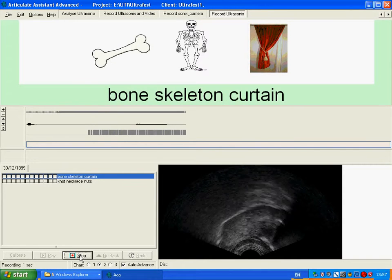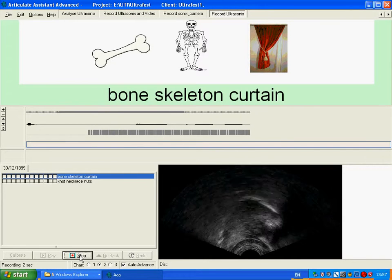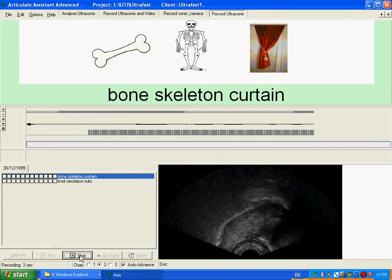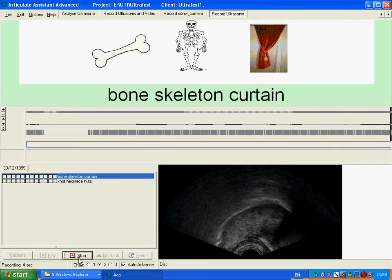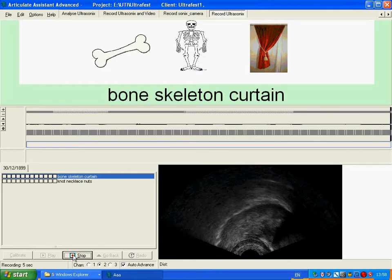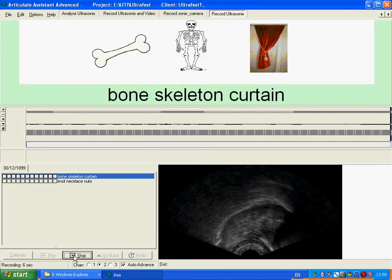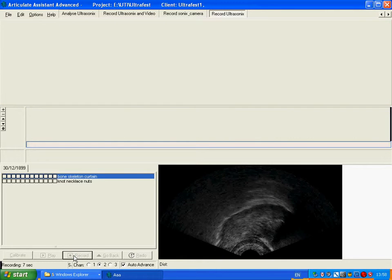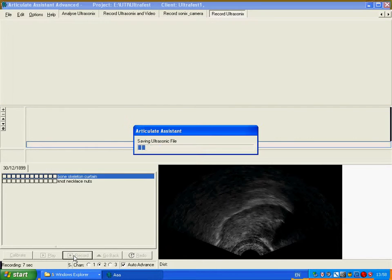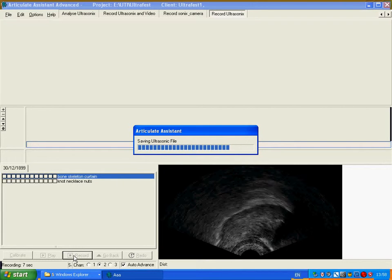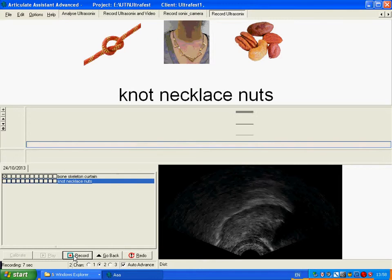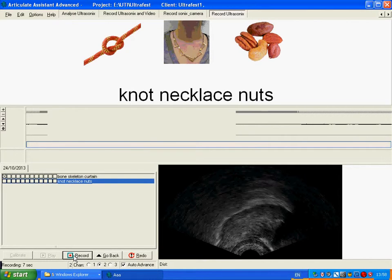Phone, skeleton, curtain. And then as you can see the record button changes to stop so we can just press that. It saves the file and then automatically moves on to the next line of text.